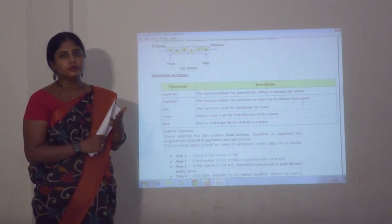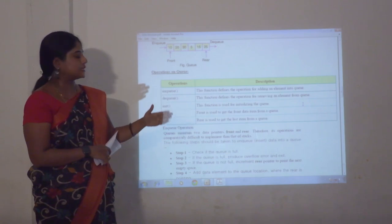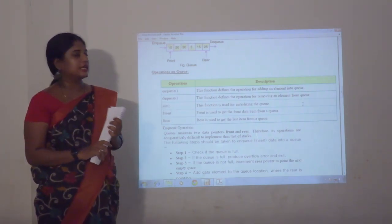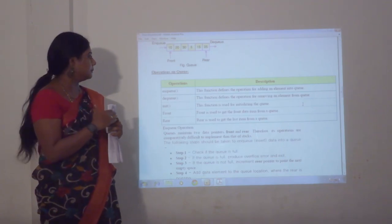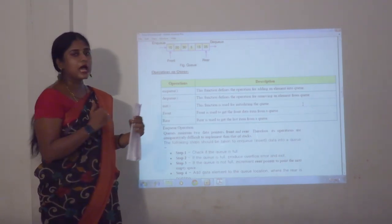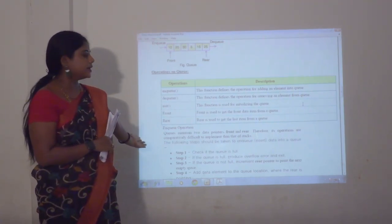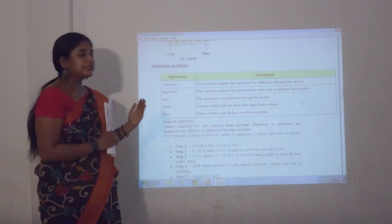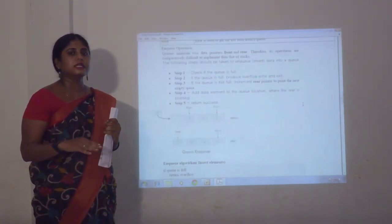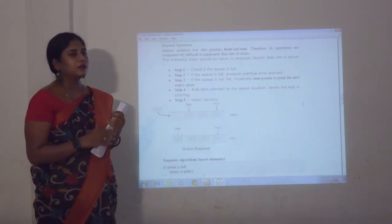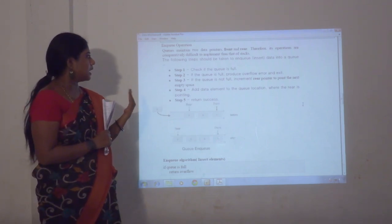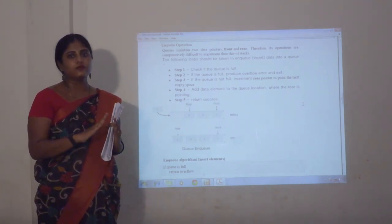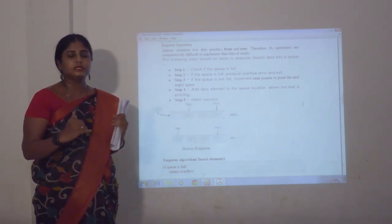Enqueue means we are adding the data element into the queue. Comparing stack and queue: in stack, push means adding; in queue, enqueue means adding. Dequeue means removing an element from the queue. The initialize method is used for initializing the queue. Front is used to get the front data item from the queue; rear gets the last item. For enqueue operation, step 1: check whether the queue is full or not. If it is full, proceed with an error message. If it is not full, increment the rear pointer to the next value and add the data item to the queue, then return success.